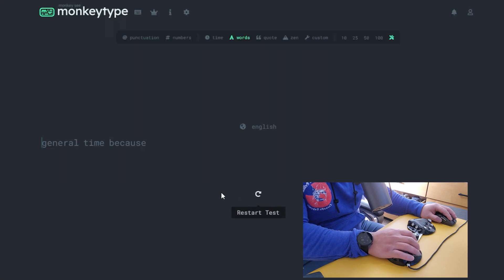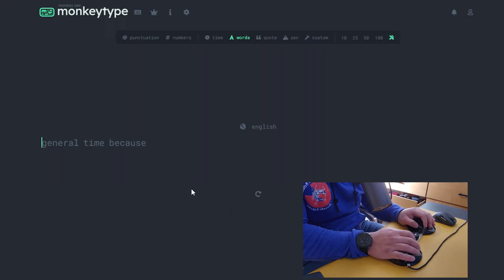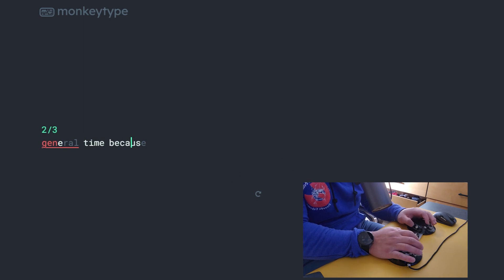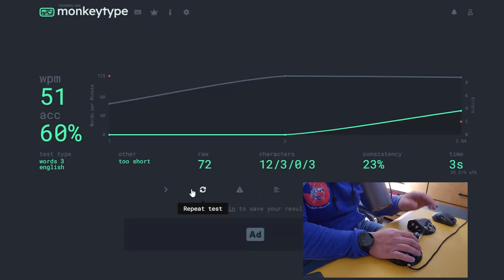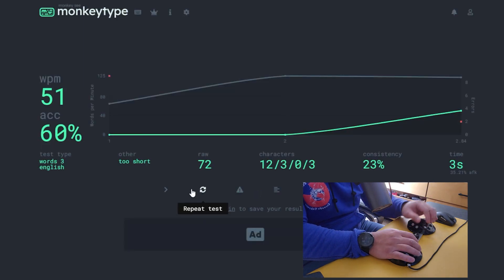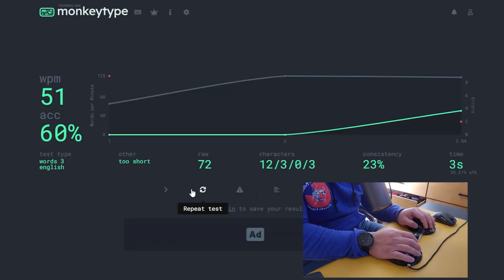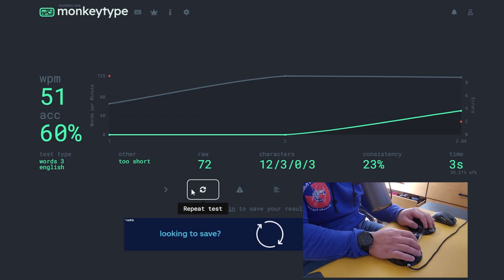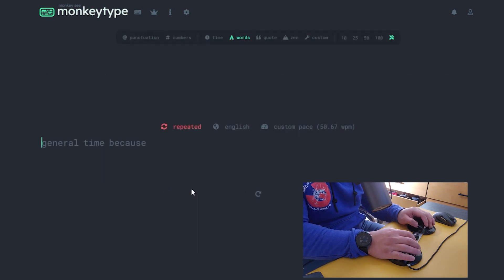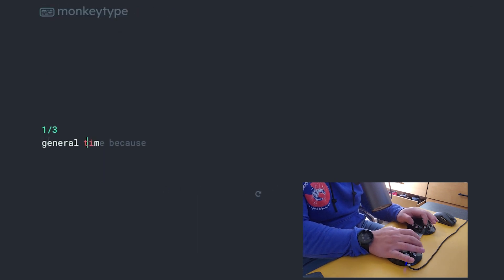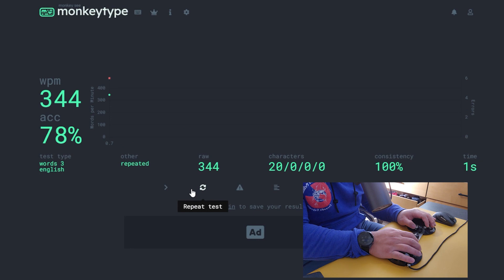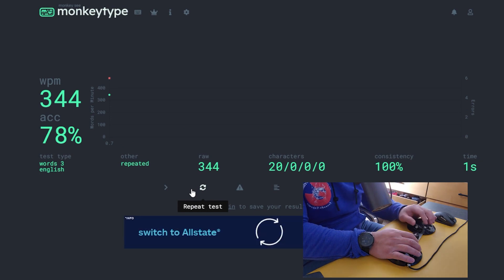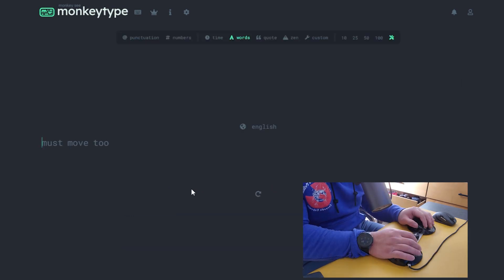Let's say you're bombing general, time, cost, right, and you want to do that specific chord combo again. What you can do is hit tab, tab, enter, and you're going to do time and practice that chord combo until you get better at it.